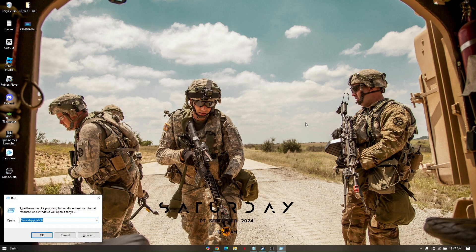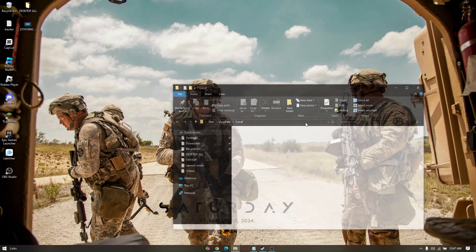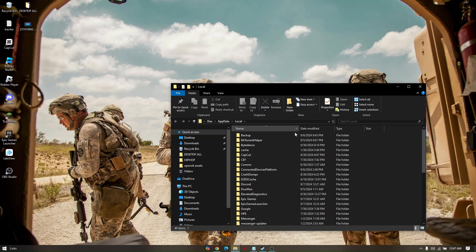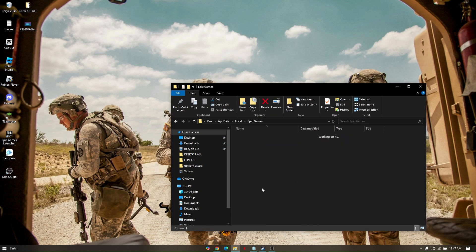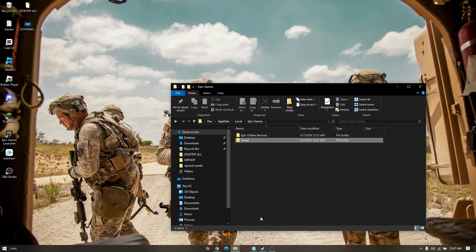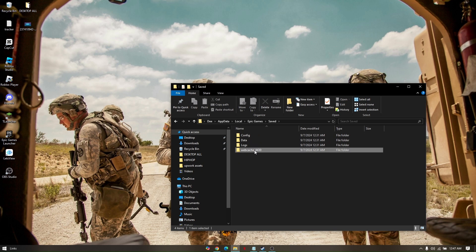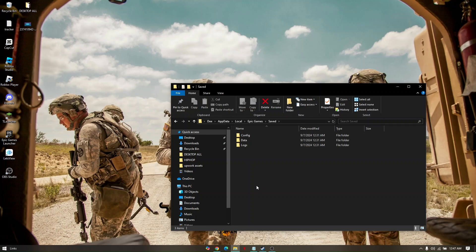Now you go ahead and scroll down, look for Epic Games folder, click on it, and then go to Saved, and then under webcache you can go ahead and delete that folder.